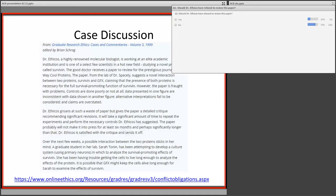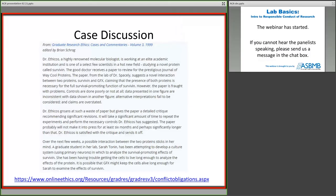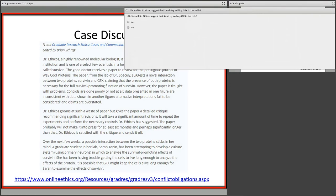Should Dr. Ethikos suggest that her student Sarah add that binding partner GFX to the cells? We've got about a 60-40 split — about 56.6% said no. Dr. Ethikos should not suggest that Sarah add GFX to the cells, and I'm going to agree with that. The rule of thumb: if the paper is not out for public consumption, you should not be using the data in that paper to enrich your own research. The same thing is true of a grant proposal — if preliminary data in a grant proposal have not been published, you should not be using them for your research.